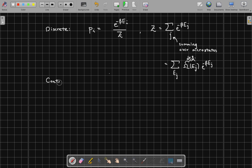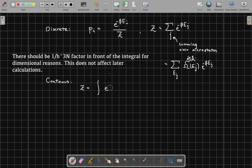Now let's look at how we can extend this argument to the continuous case, where we're no longer working with discrete energies but in a phase space which is continuous. We can generalize the partition function as an integral in phase space — the same exponential, but now using the Hamiltonian defined over phase space and integrating over it. We'll have 3N degrees of freedom for position and 3N degrees of freedom for momentum.